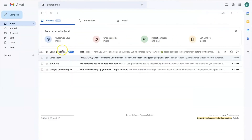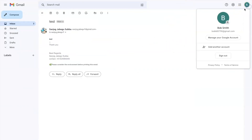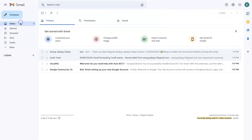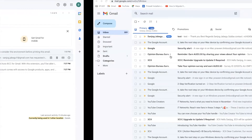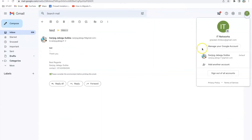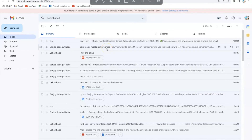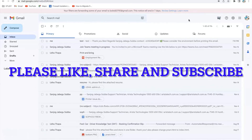I can see that I received a copy of the email on the first address. I'll now go to my other email address and check if I received a copy there as well. Yes, this is my third email address and I can see that I received a copy of the email here too. In this way you can set up email forwarding to multiple email addresses using filters in Gmail. Thank you very much for watching.